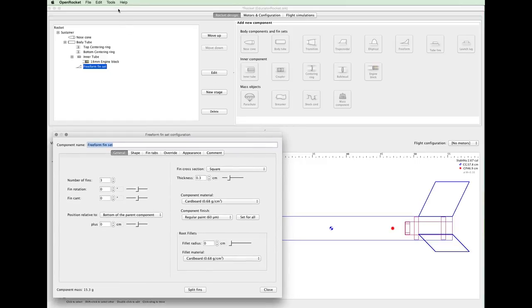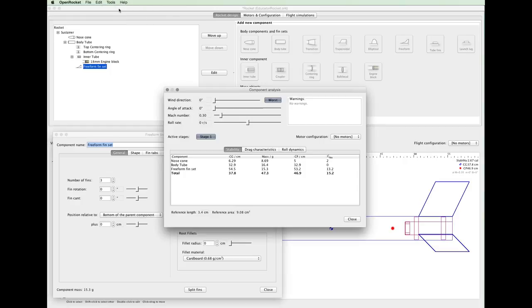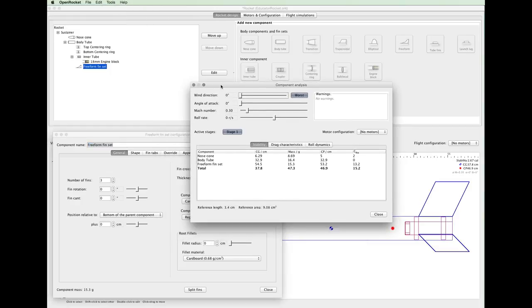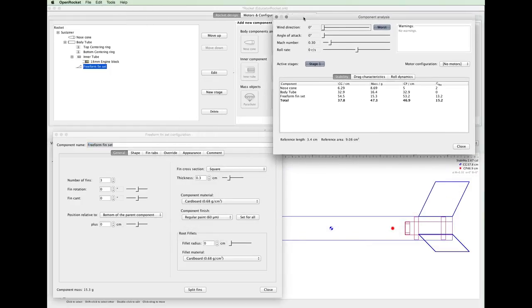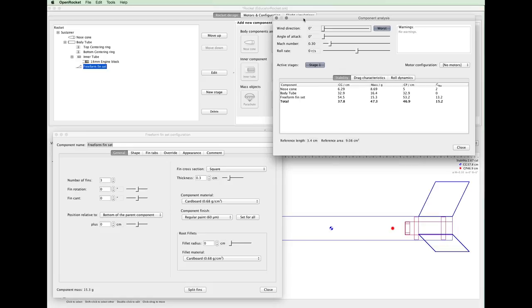Now select Tools from the top menu and then Component Analysis. Move this dialog to the top right corner. Click on the Drag Characteristics tab in the middle of this dialog.